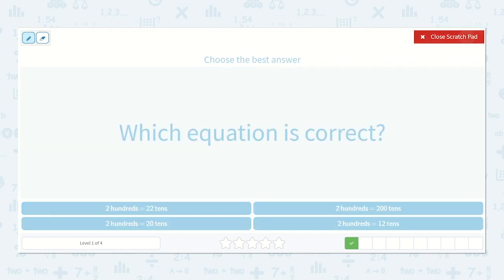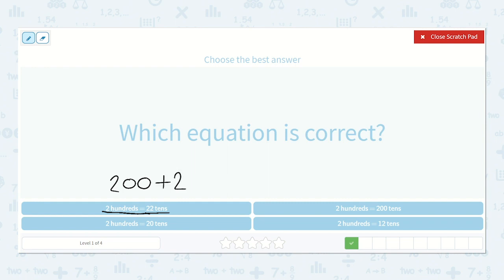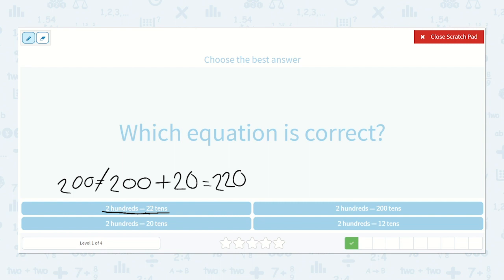Next, they say: which equation is correct? Two hundredths is equal to twenty-two tens? Well, I know that twenty tens is two hundred, and then two more tens would be an additional twenty, so this would equal two hundred twenty. So it is not correct to say that two hundred is equal to two hundred twenty. That's not correct.